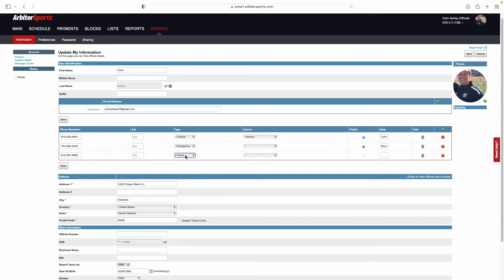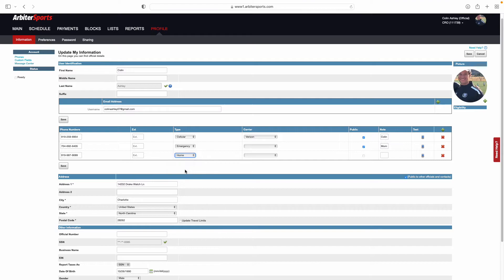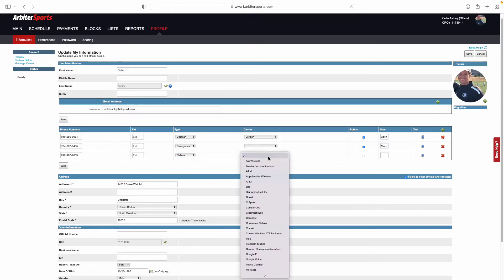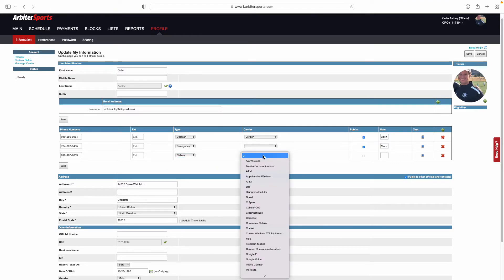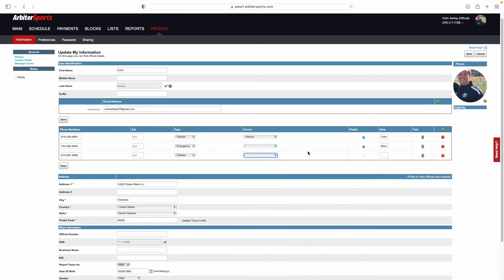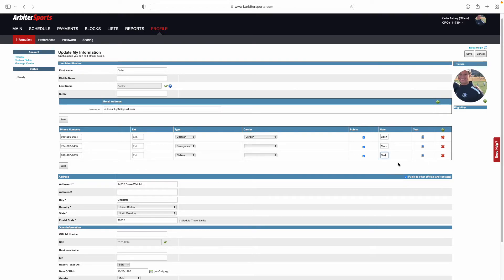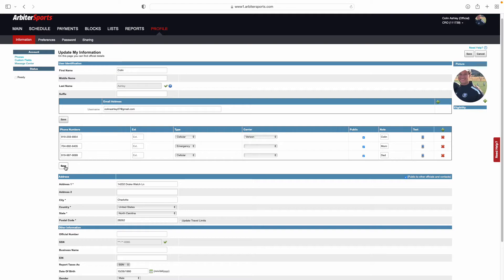You can tell us what type of phone number it is on the other options for the cell phone carrier, and then who this, select public so that assigners can see it, who this phone number belongs to. Once that is done, click save, and that is now added.